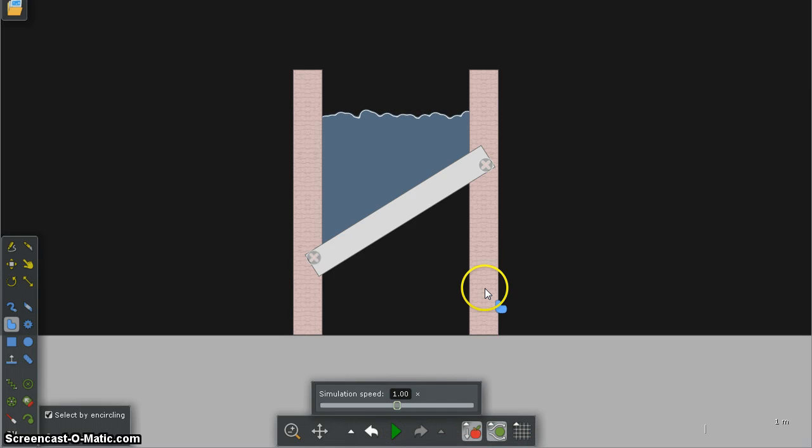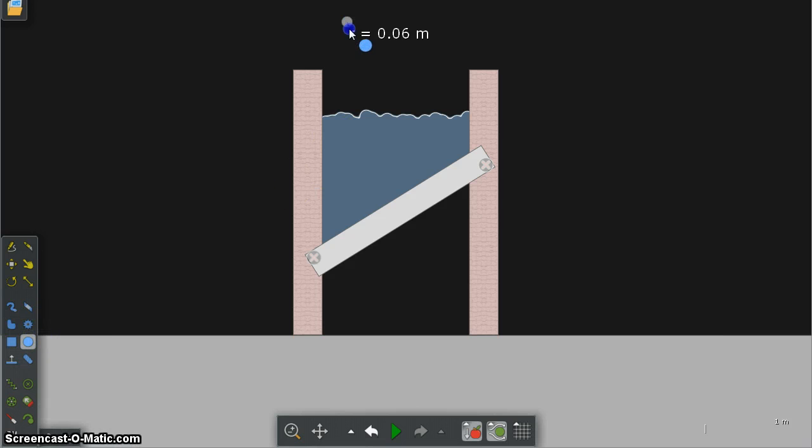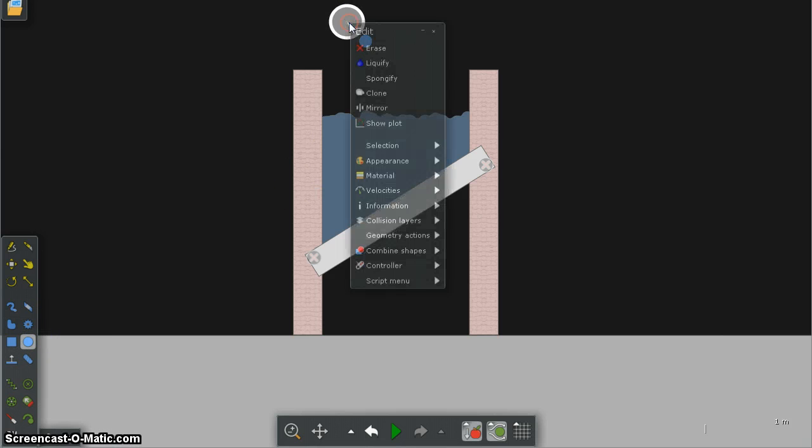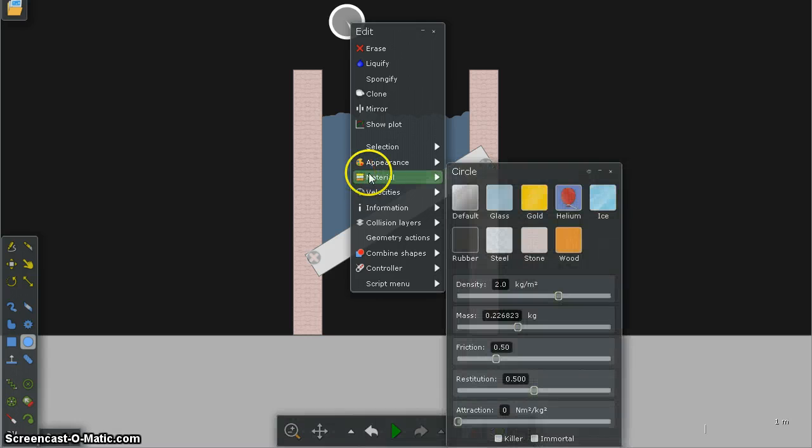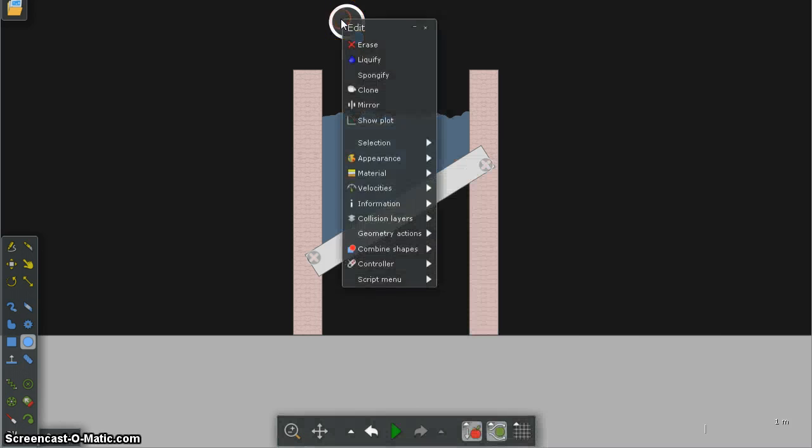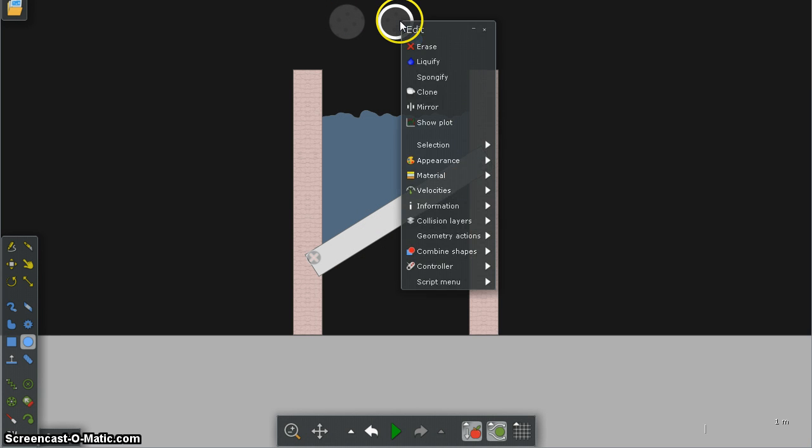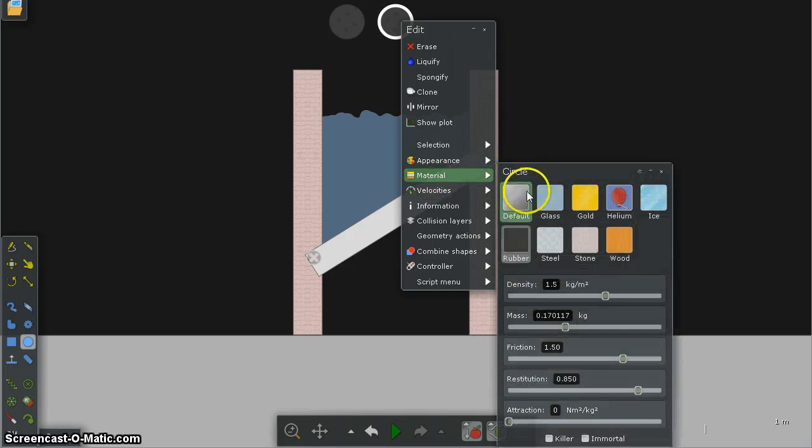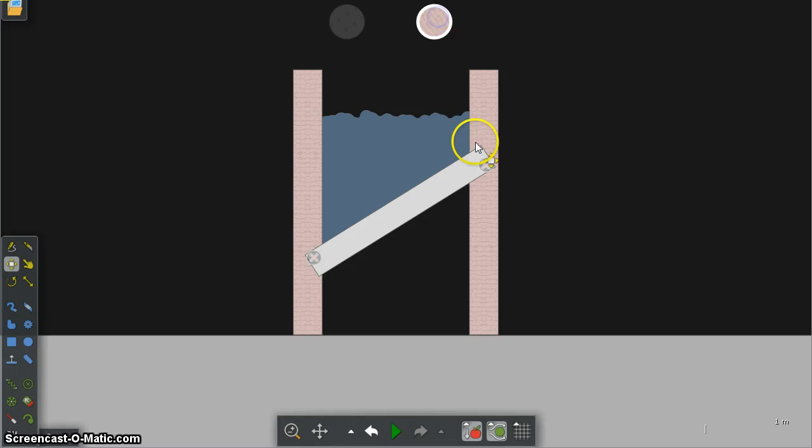Now then I'm going to create a ball which I'm going to make into a rubber material. And I'm going to clone that and I'm going to make this one stone and I'm just going to move that one over here a little bit and press play.